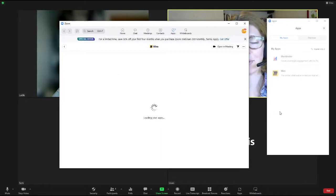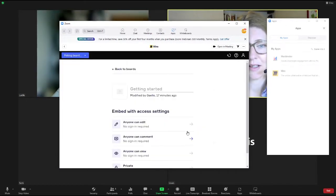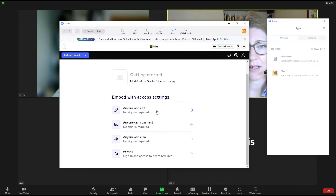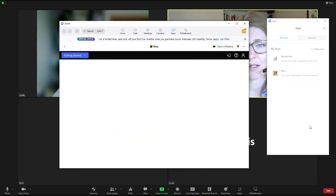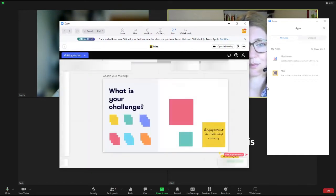you will have all the apps that you've ever connected to Zoom appearing. You click on Miro and once you've logged in your details, you will see all your Miro boards and you click on the one that you wish to share.